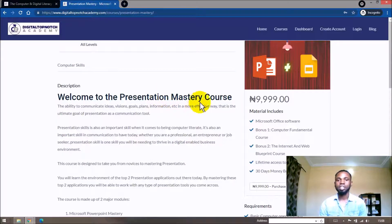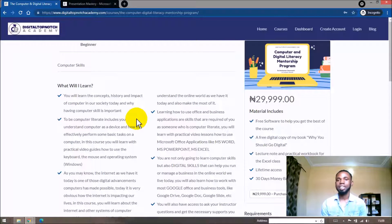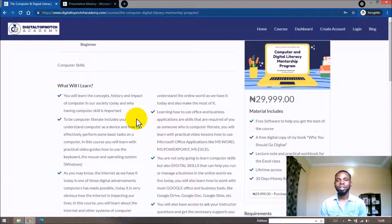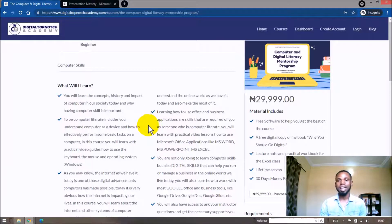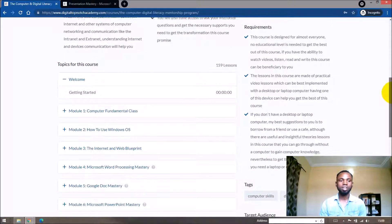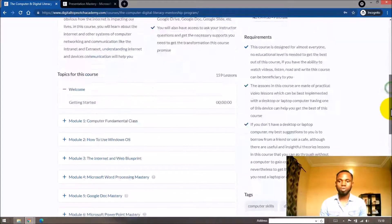Another way to access the Presentation Mastery Course is through the Computer and Digital Literacy Mentorship Program. After teaching tens and hundreds of students computer skills in classrooms, and with my three years of experience in internet marketing, I've designed a program that is meant to take an individual from being a novice — someone who has never used a computer — to becoming computer literate and also digitally literate. This program is made up of course bundles designed to walk you through all the concepts of a computer and how to use computer applications.